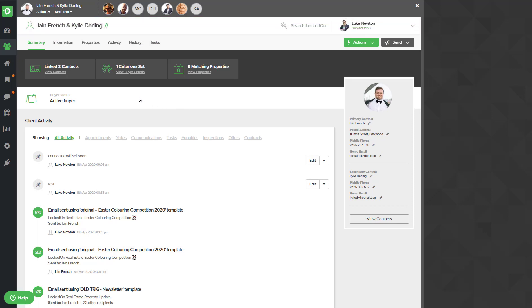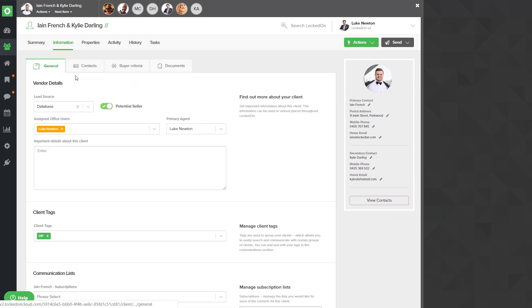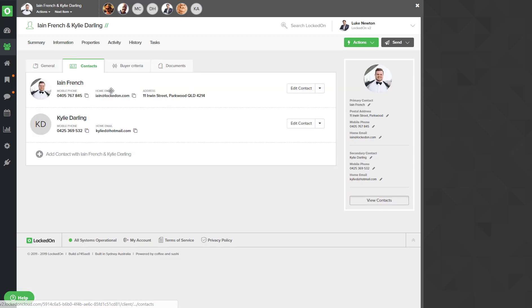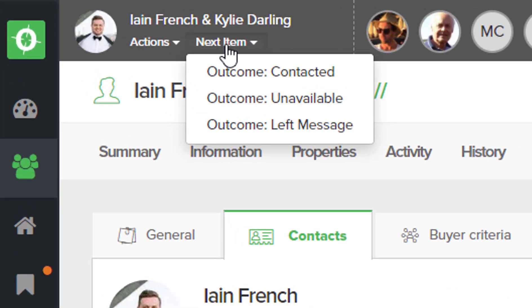Now the final thing that you may need to do after speaking with Ian is update any information on his record. So in the information area you might want to change the tags he's in. In the contacts area you may need to update some more details. But once you have finished updating the data, you'll then be able to go to the next item and you need to choose an outcome.